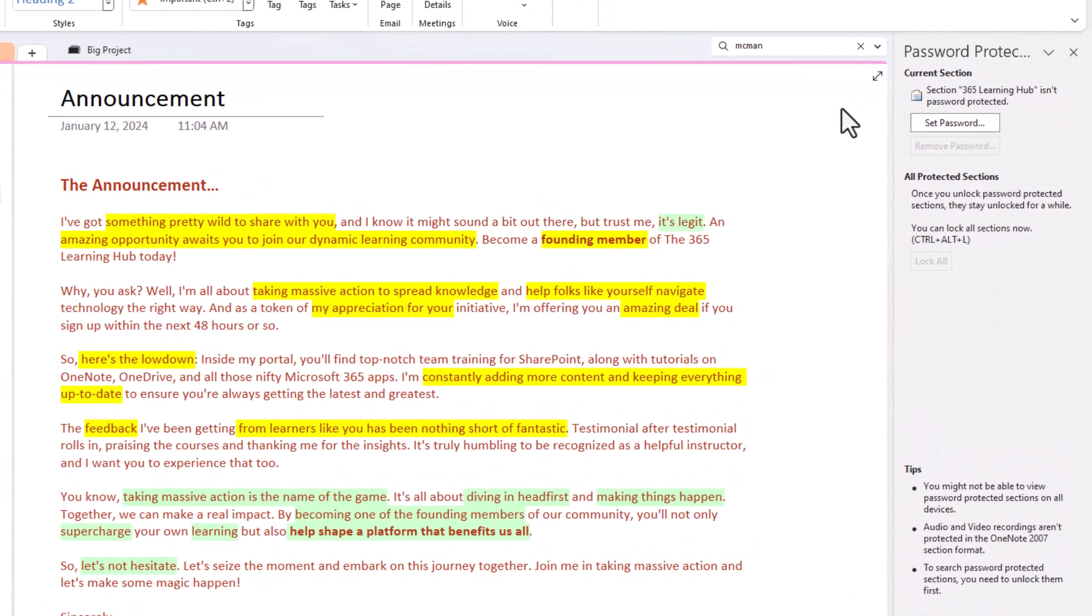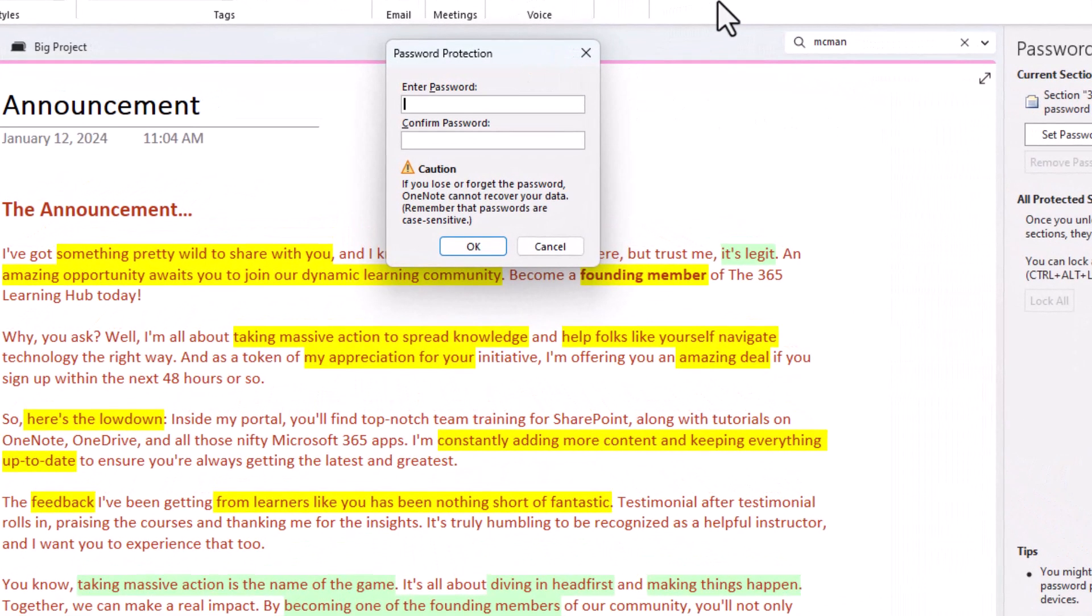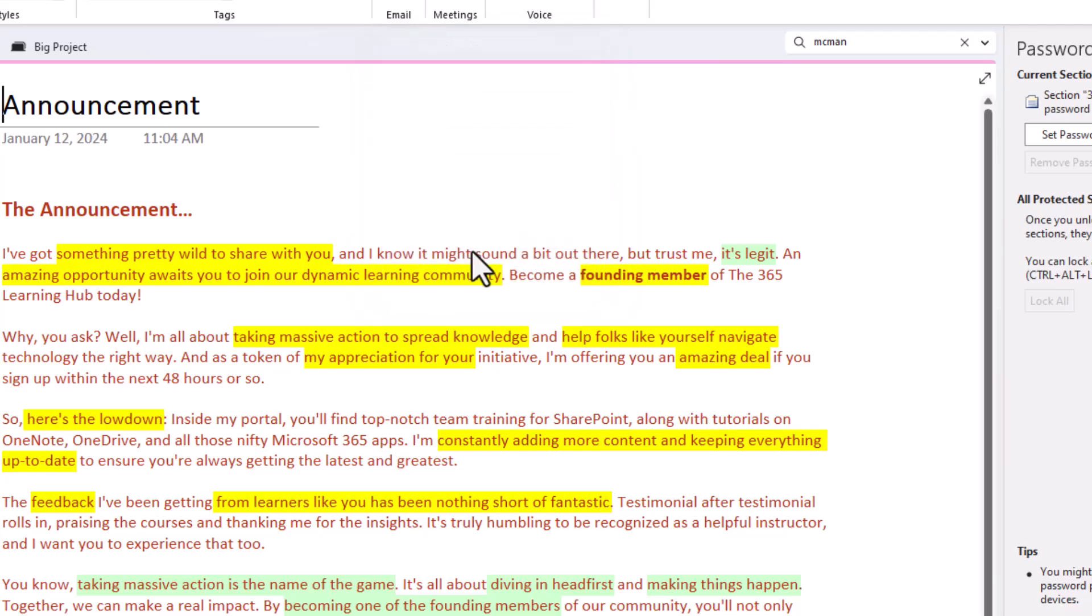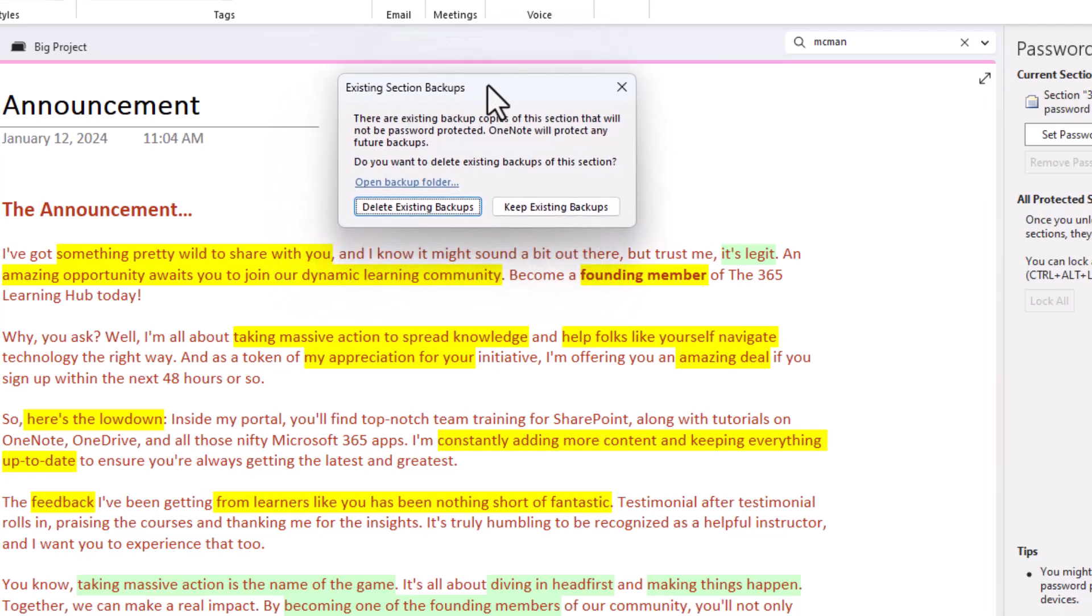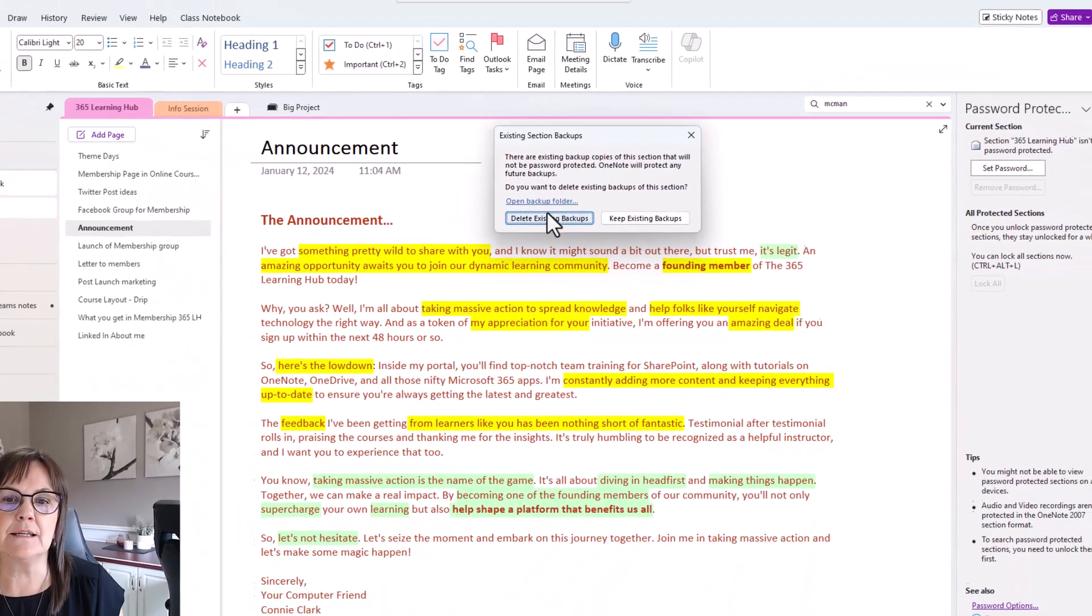Let's click on set password and it wants me to enter my password and of course confirm it. And there's our caution that tells us that it can't recover it for us. I'm just going to choose OK. Now it does give us another warning that in my case, I'm having it back up my notebooks for me. And so it's telling me that there is a backup already. So someone could get into that backup is what it's warning. So do I want to delete that existing backup because it's not password protected and just know that future ones will be? So I'll say delete it.